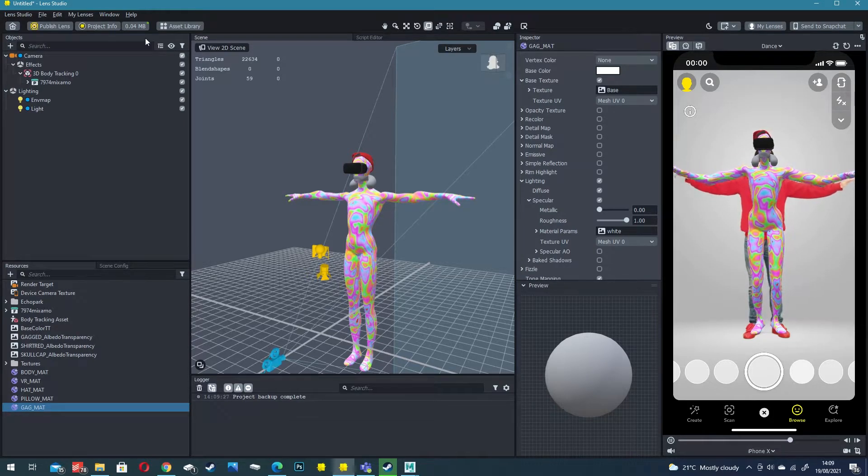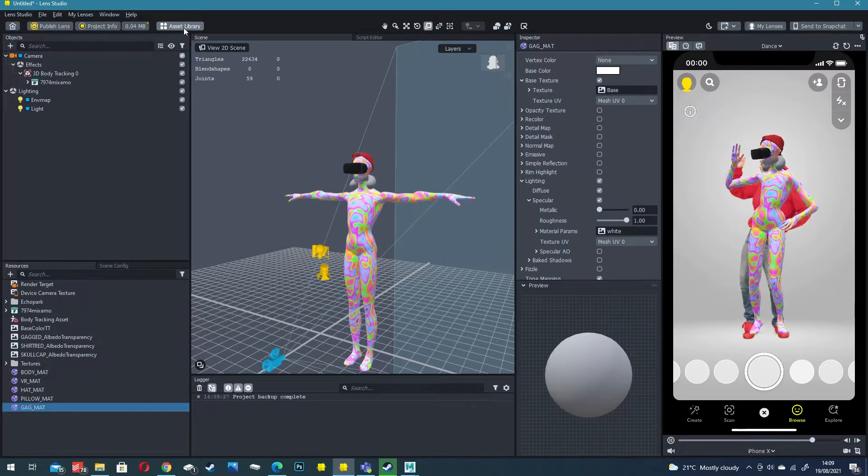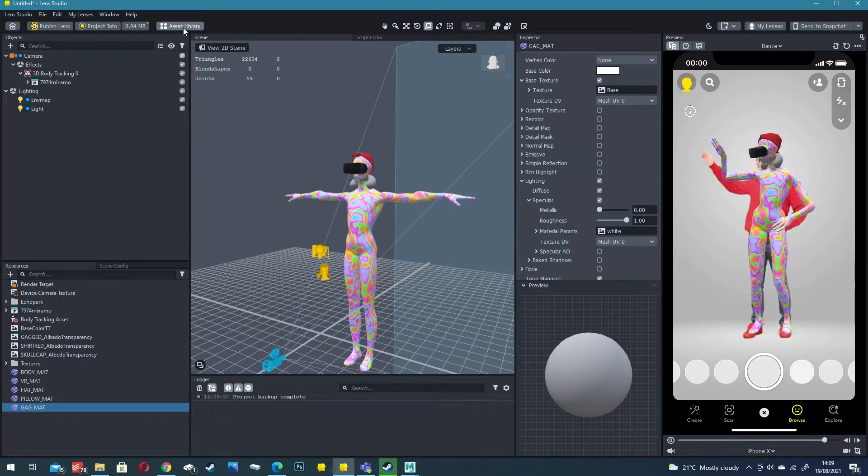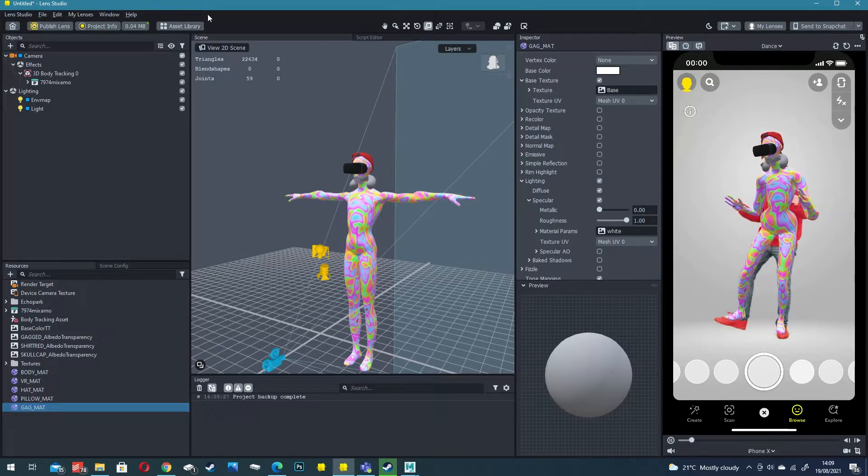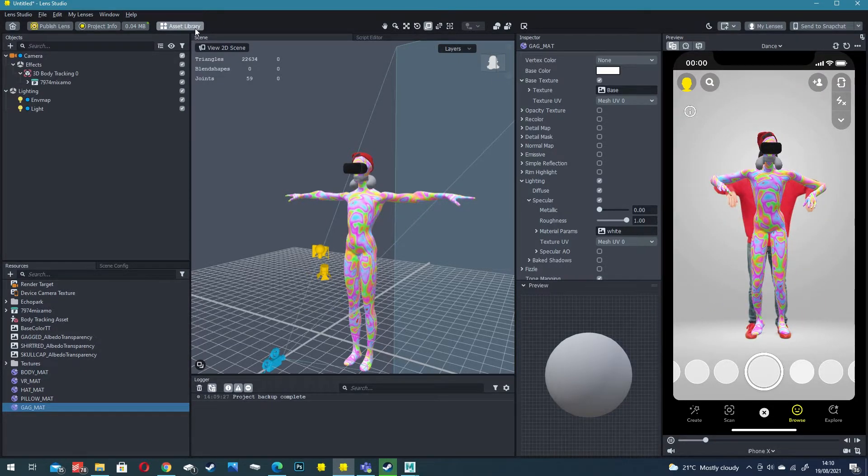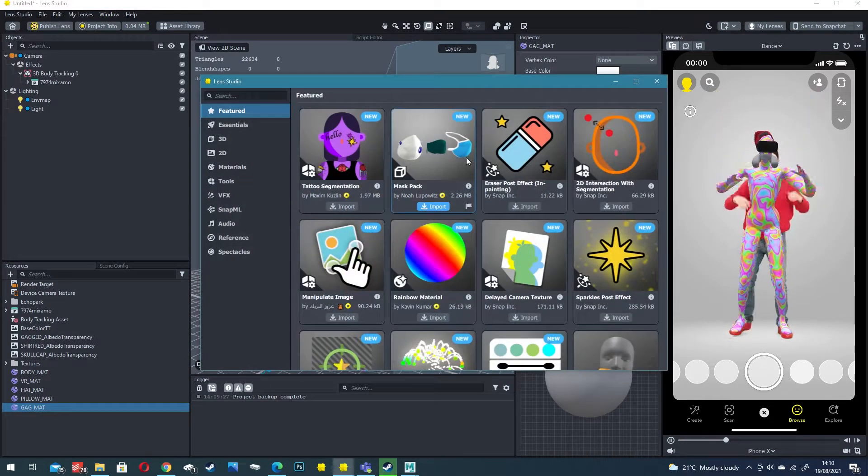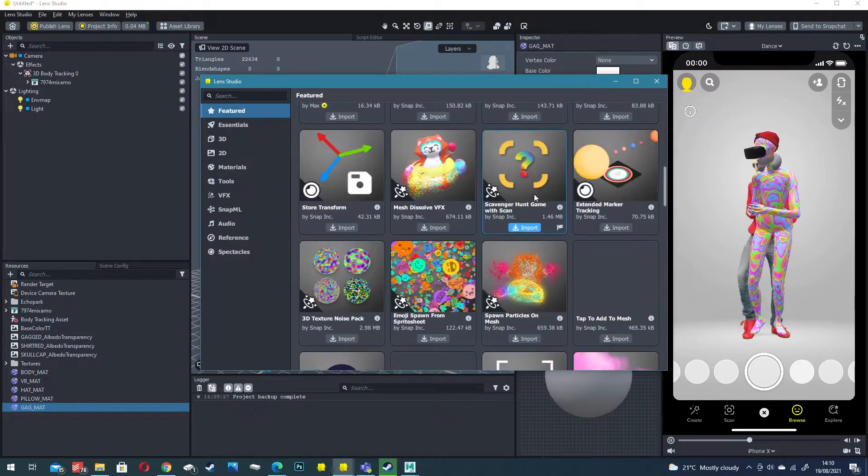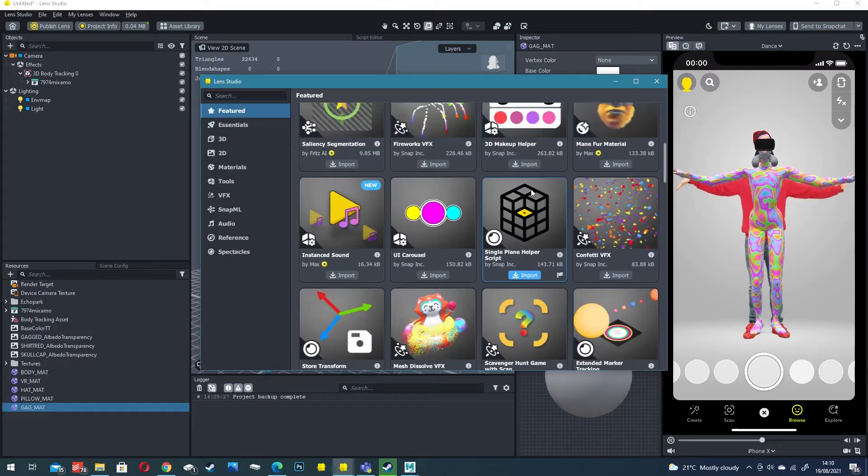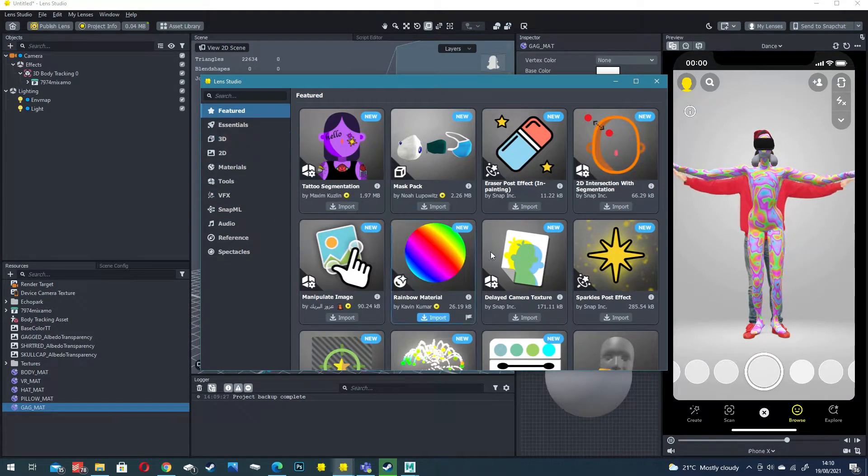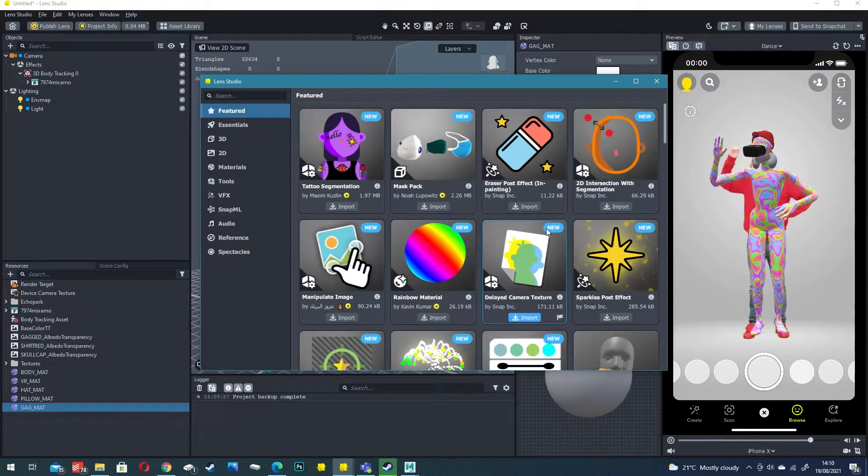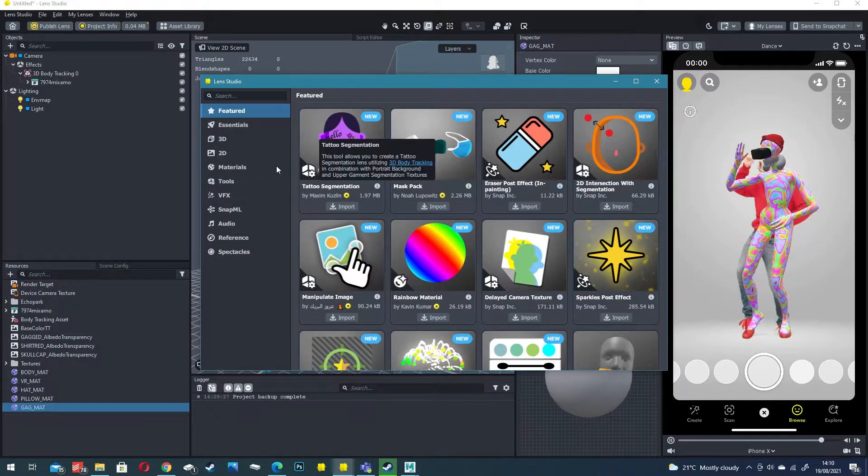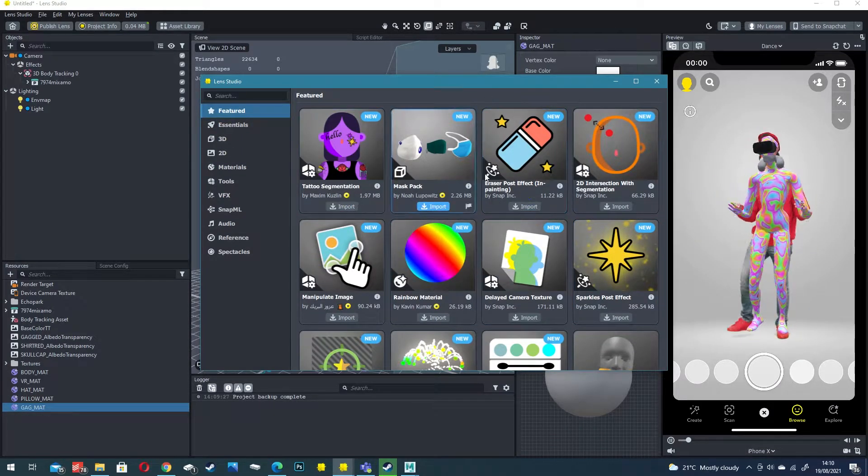There's a really easy way to do this and snap have given us some really great tools. Click on the asset library just at the top and you'll see there's a lot of pre-built assets that are super useful. Definitely have a look through all of these for improving your projects.